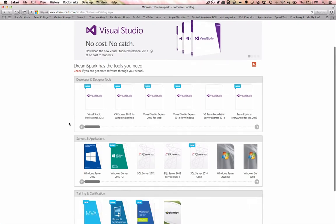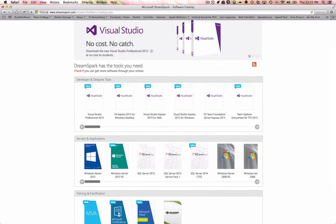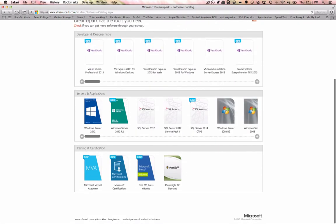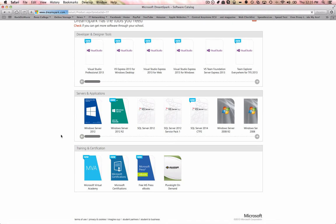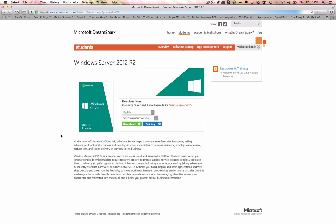But you can go onto DreamSpark and you can download Microsoft software for free. So you have Visual Studio, blah blah blah, Windows Server 2008. We have Windows Server 2012 and Windows Server 2012 R2. So we will download the R2. That is the new, it's equivalent to the Microsoft Windows 8.1 update.